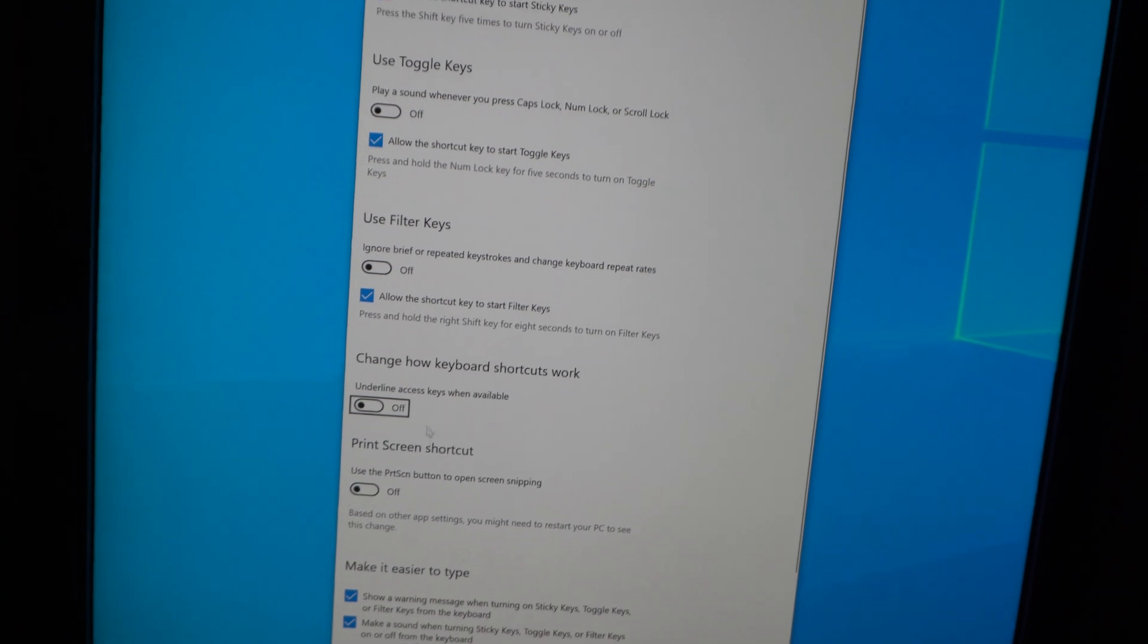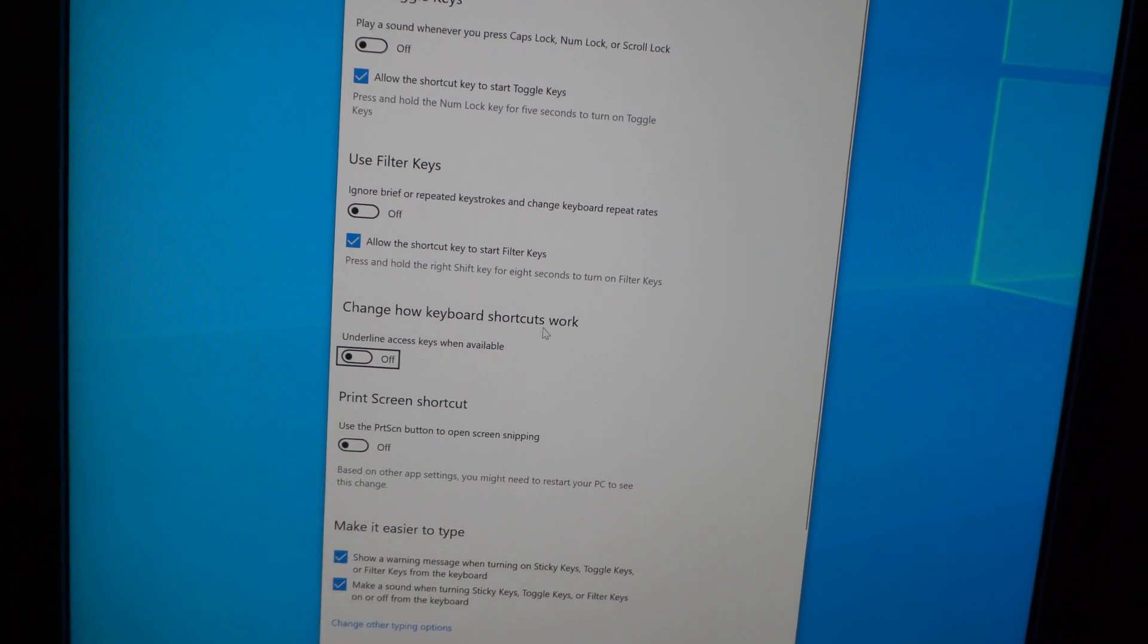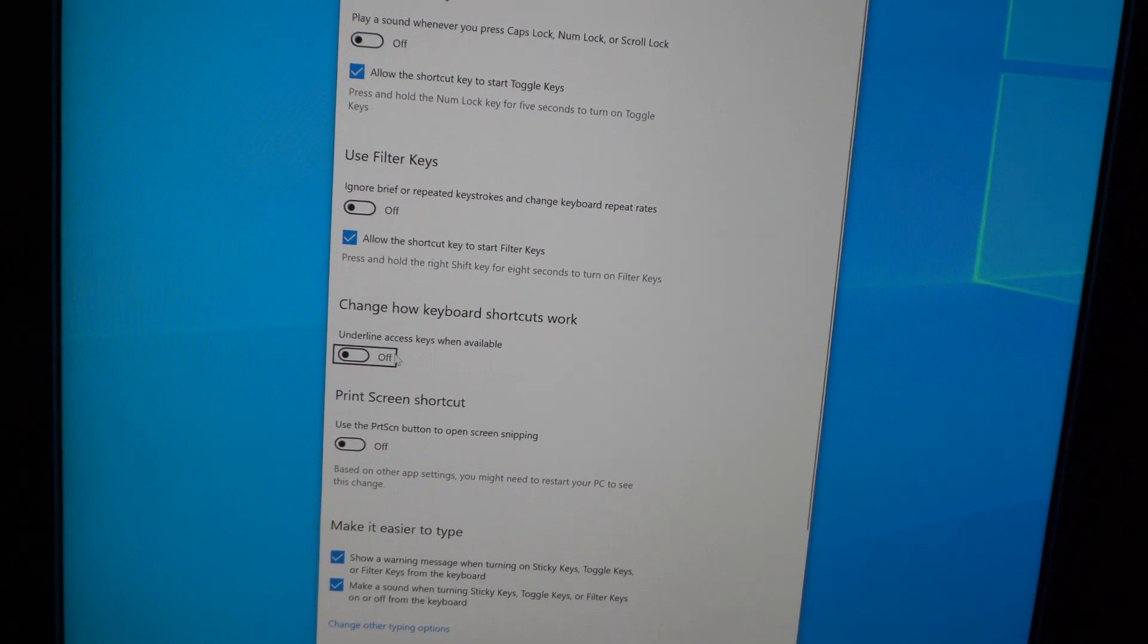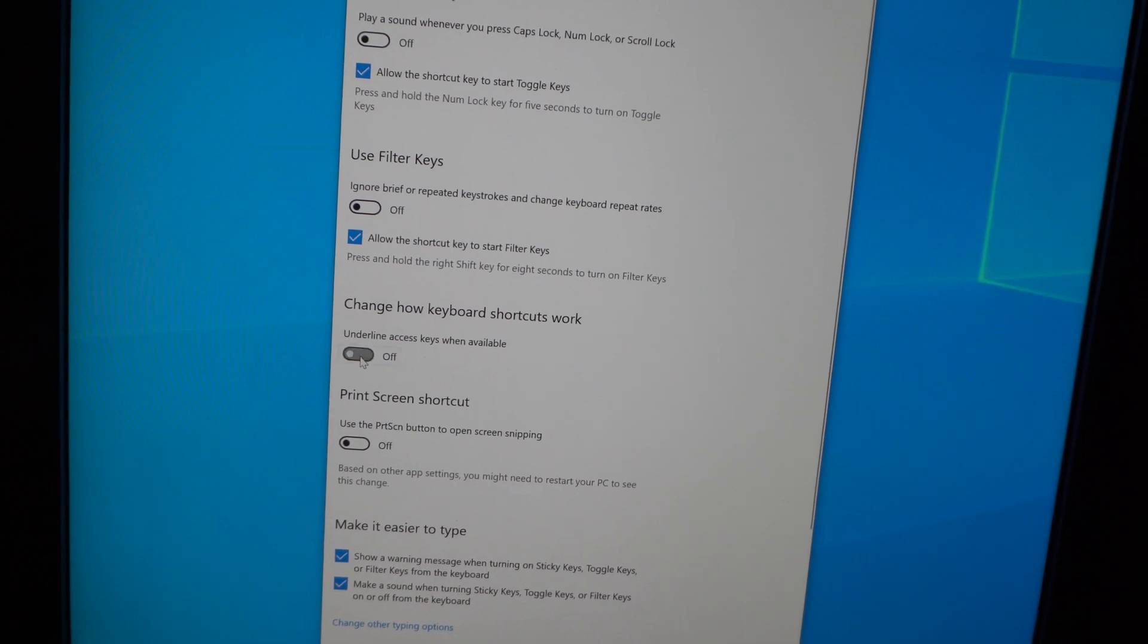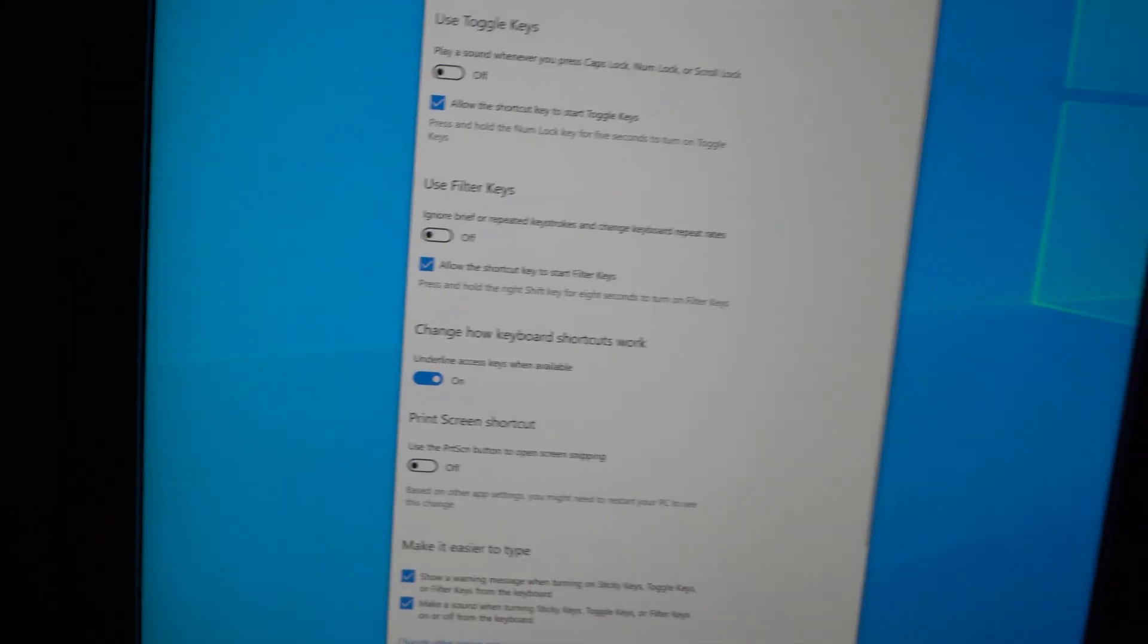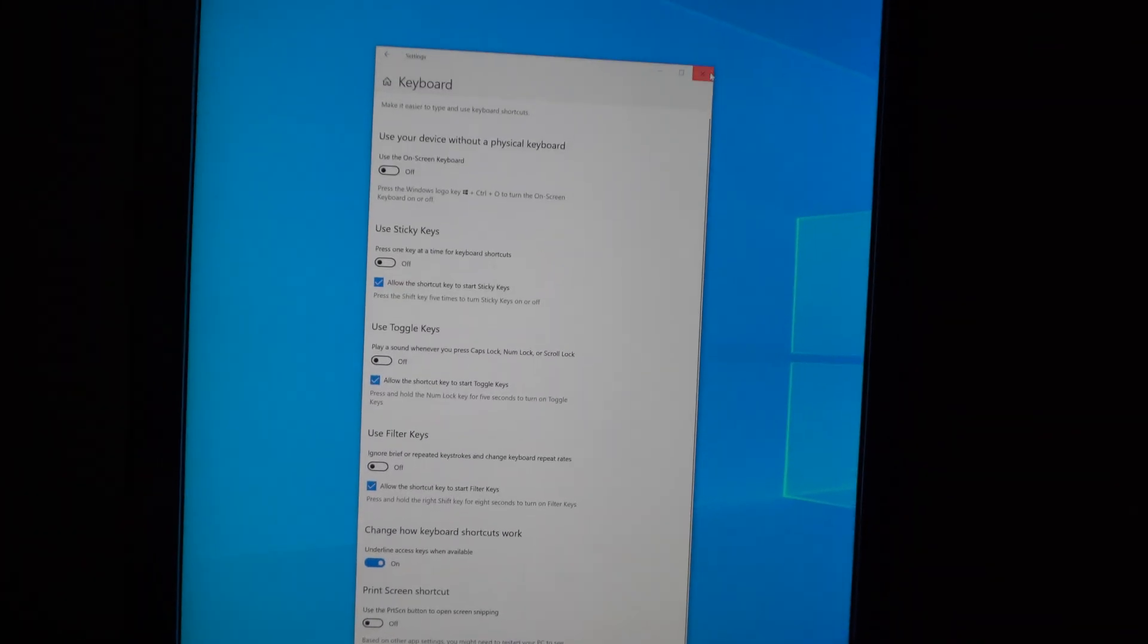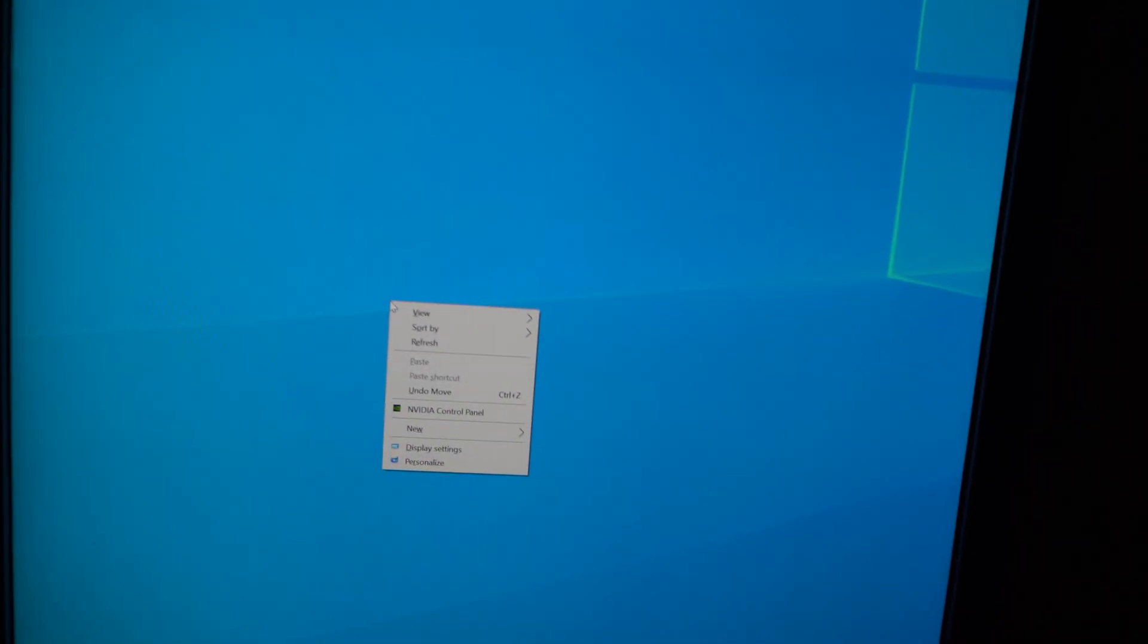Here, change how keyboard shortcuts work and underline access keys. Okay, now close this window.